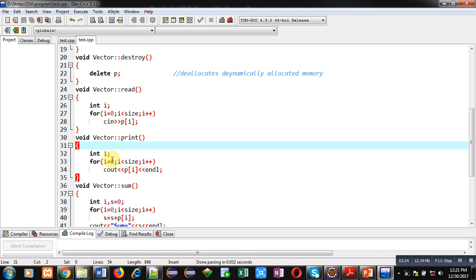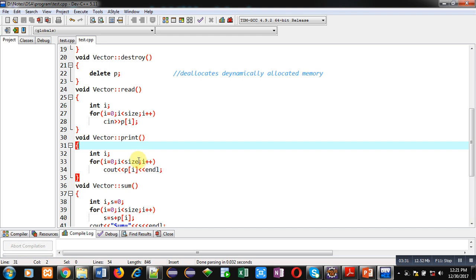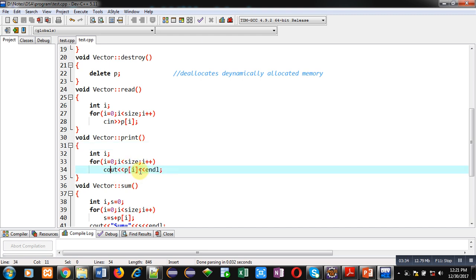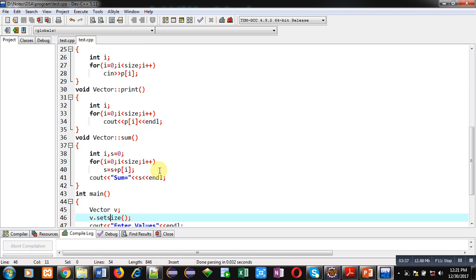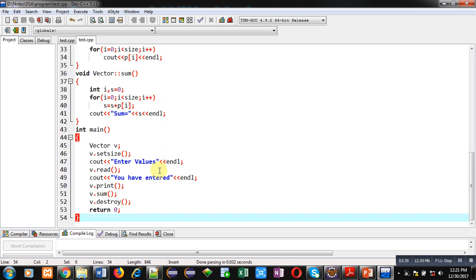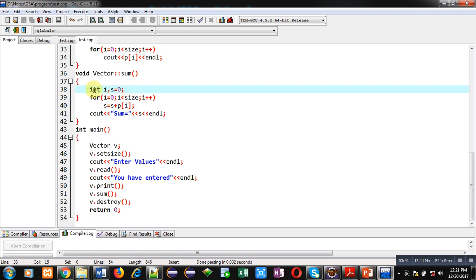Similar to read, the print function is defined. It implements a for loop starting from 0, with the condition i less than size. It will display all the elements using cout on the console.